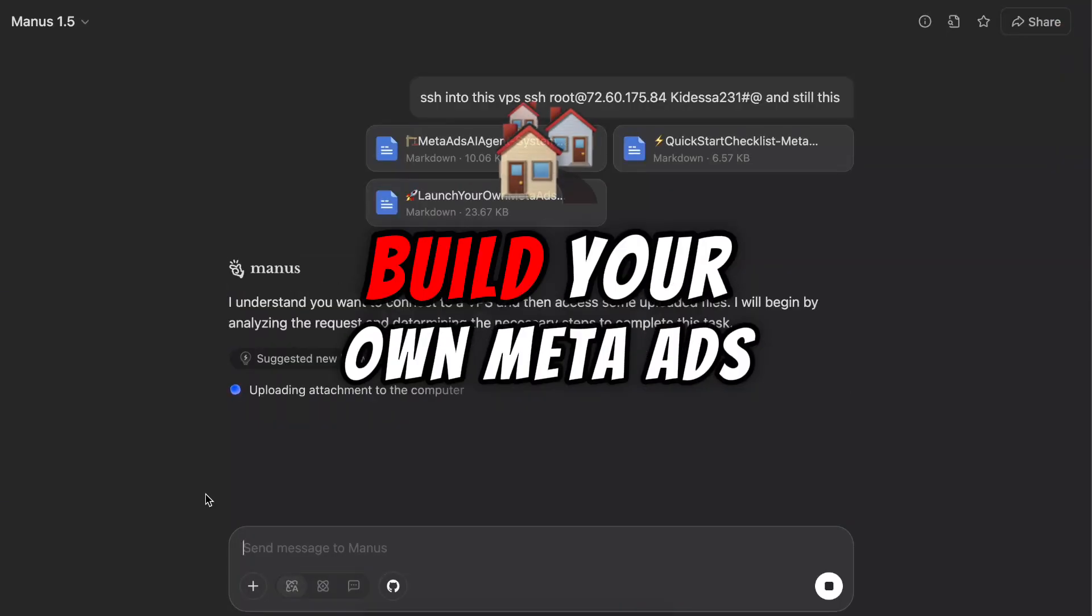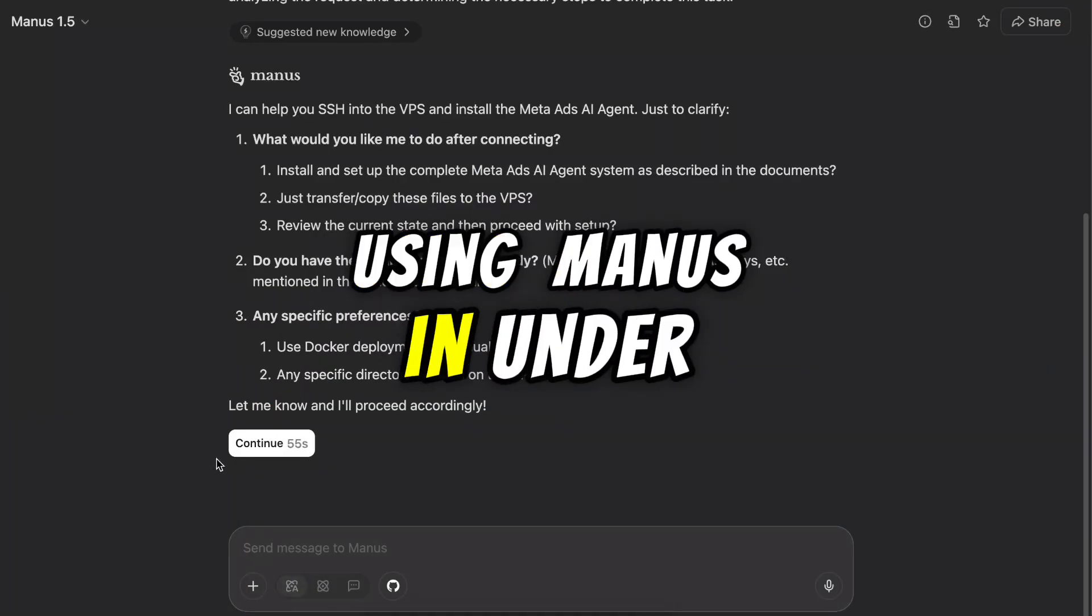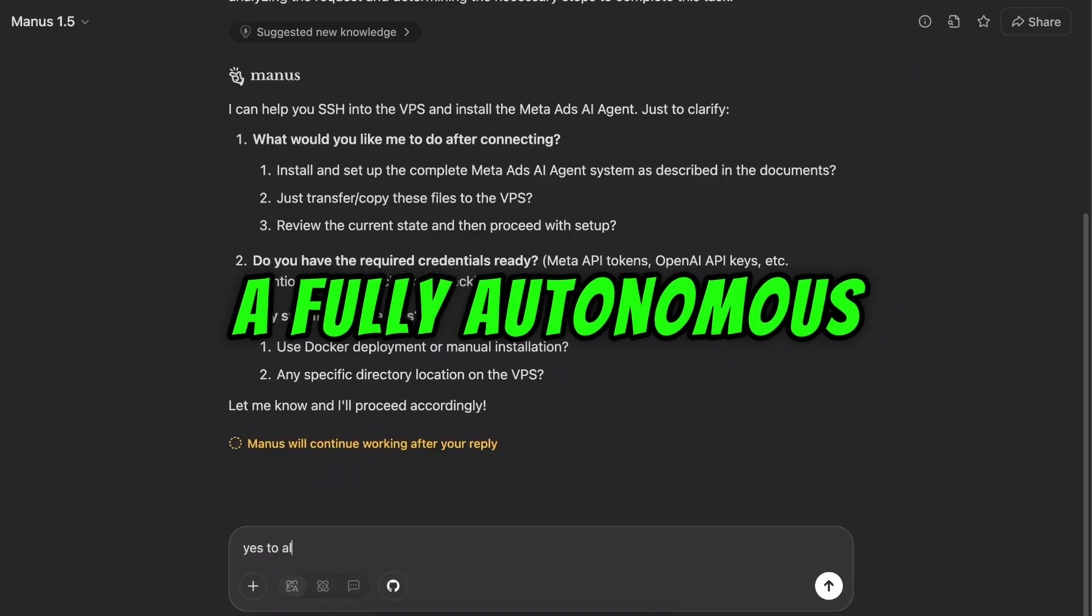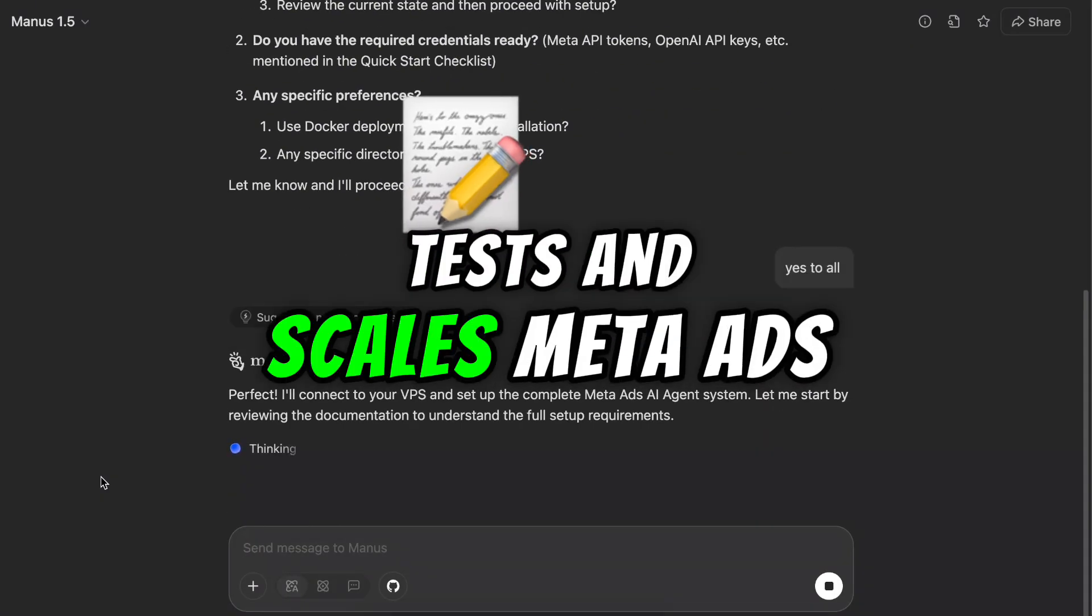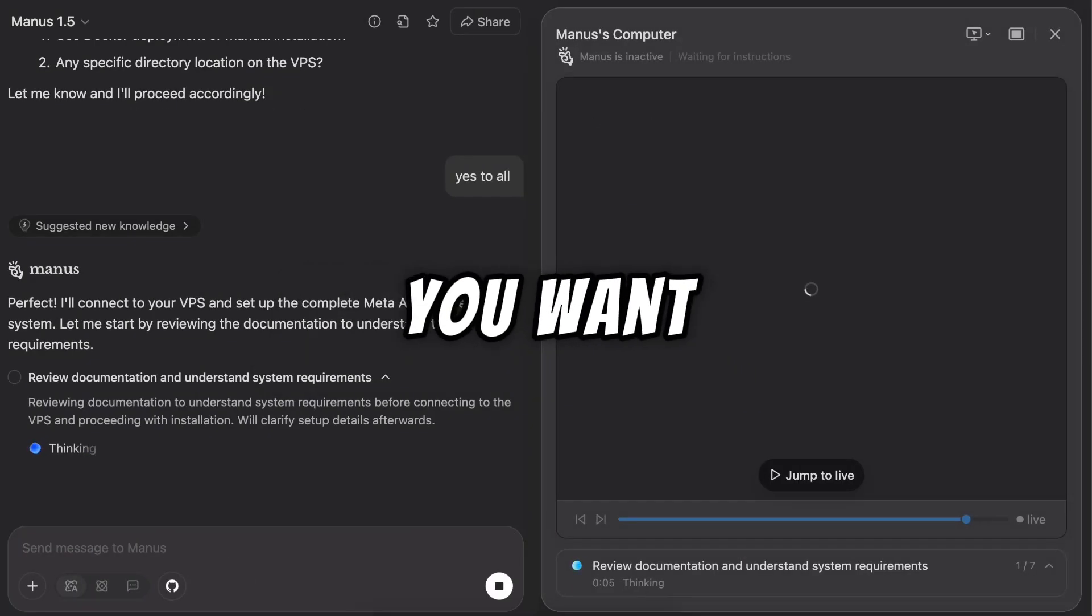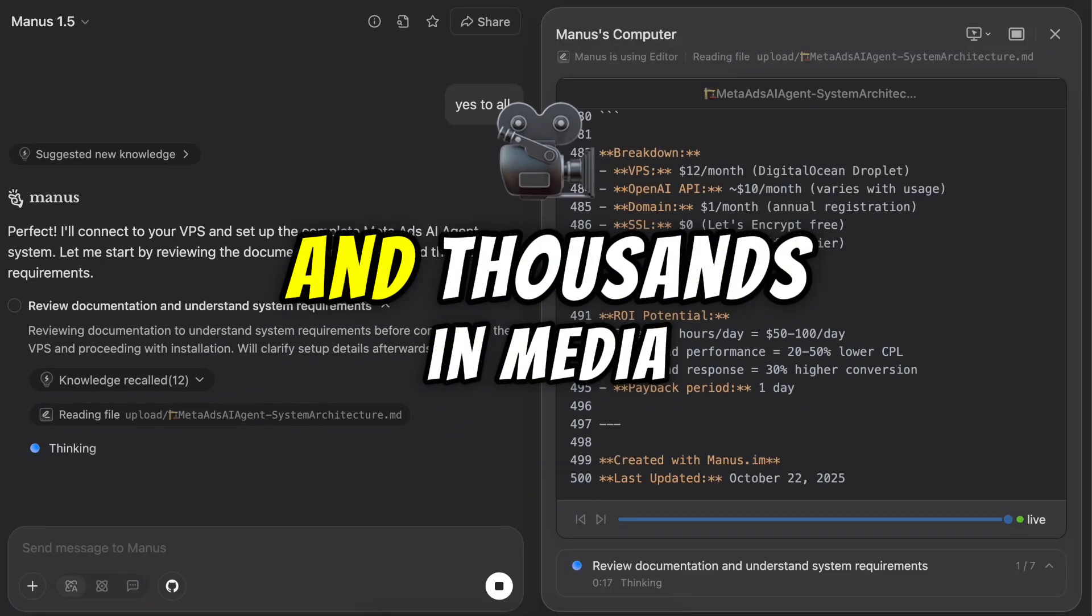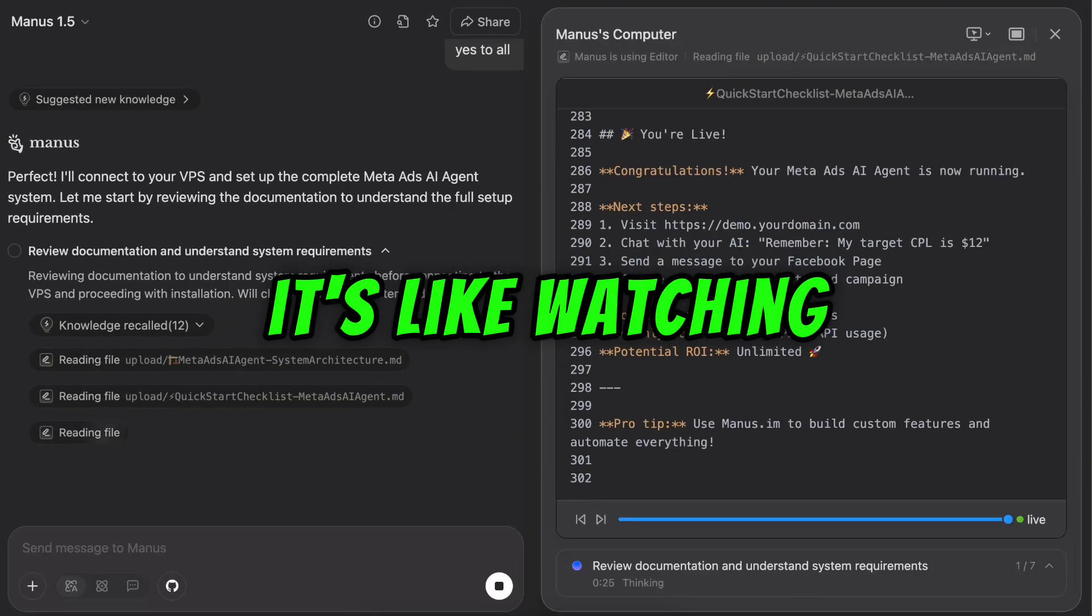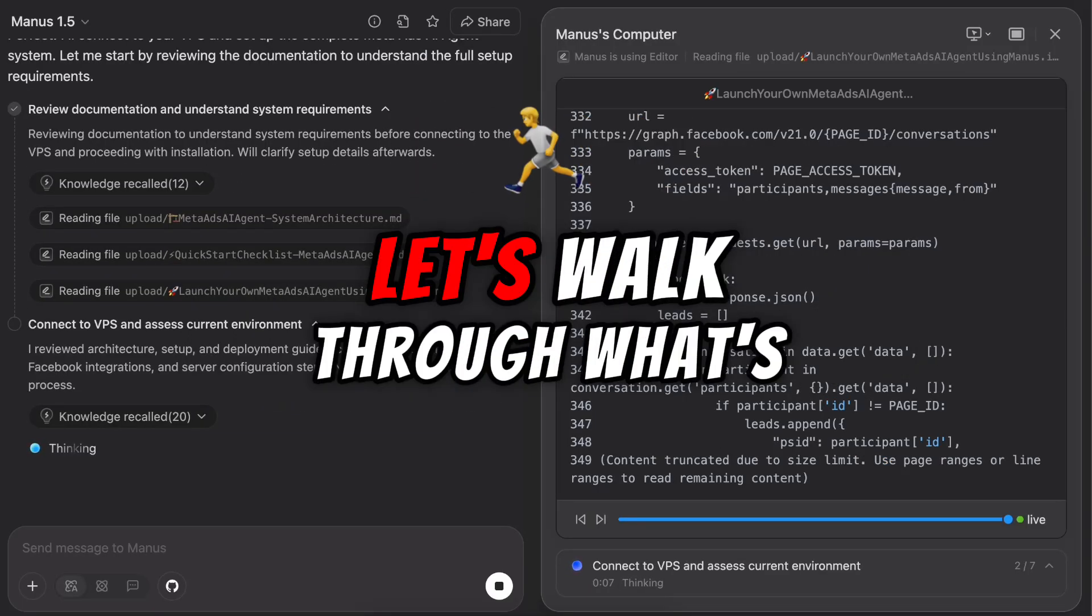In this video, I will show you how to build your own MetaAds AI agent using Manus in under 20 minutes, a fully autonomous system that creates, tests, and scales MetaAds. It does whatever you want, whenever you want, and saves you hundreds of hours and thousands in media buy cost. It's like watching the Matrix build your marketing team live.